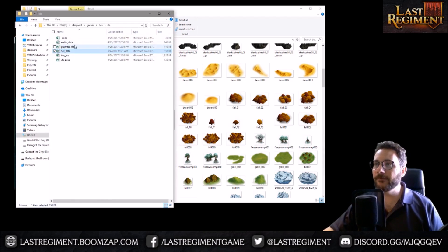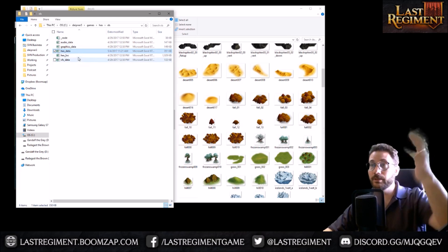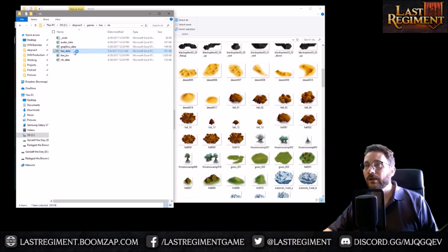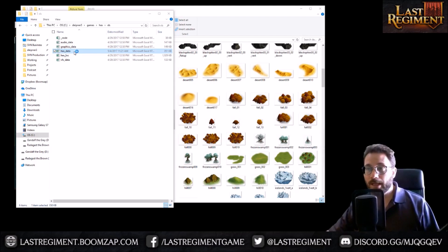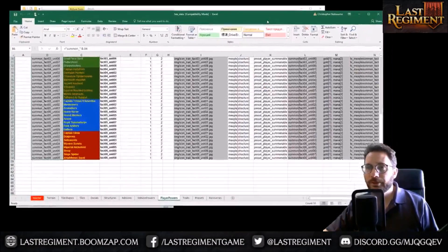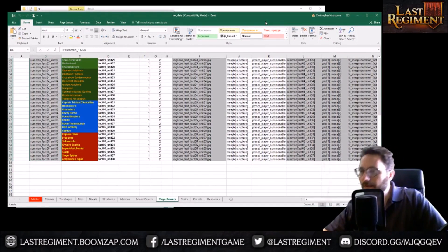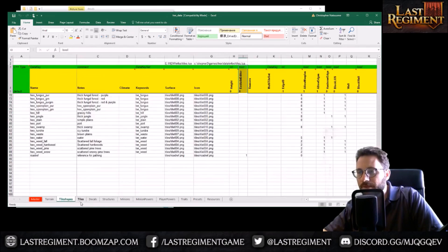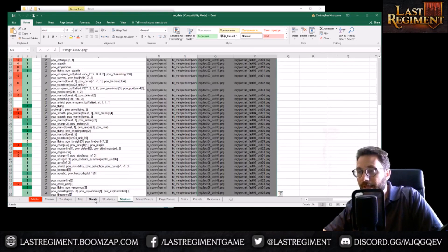So I need this data file, and there are a number of Excel files in the game that do different things. Here's the data file, and if I open it, it includes a bunch of data about how this game is built. You can see down at the bottom there's a bunch of different tabs - all of these tabs allow us to do different things to the game. Right now we're interested in the decals tab.